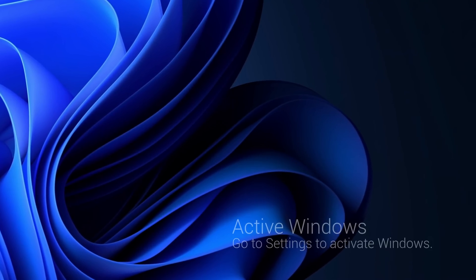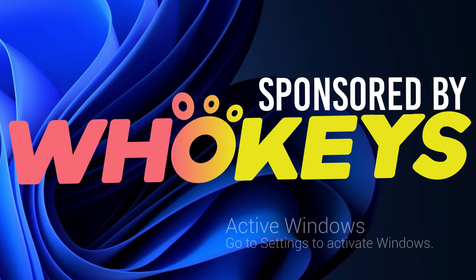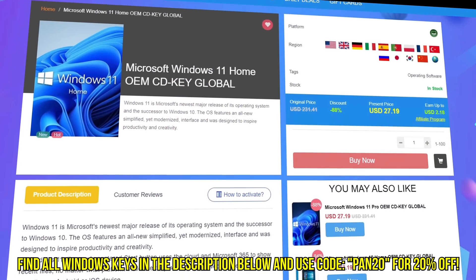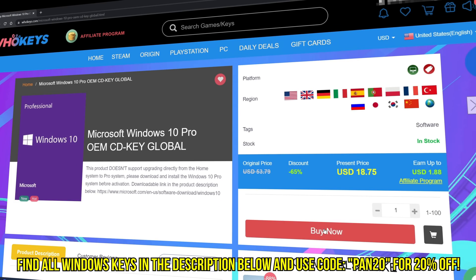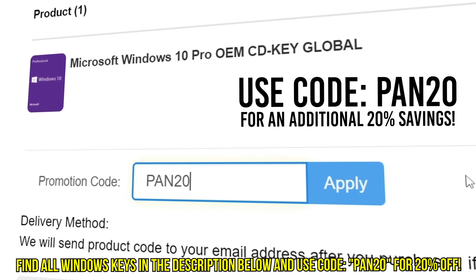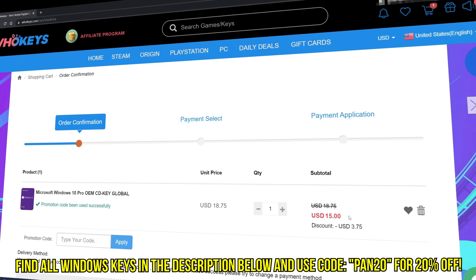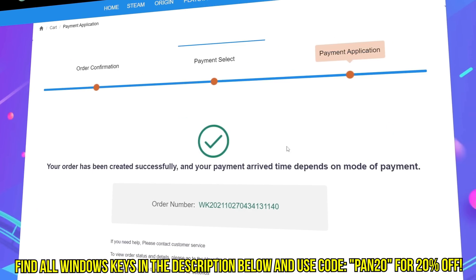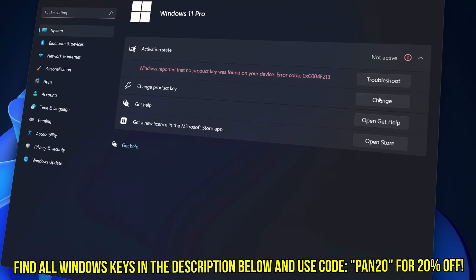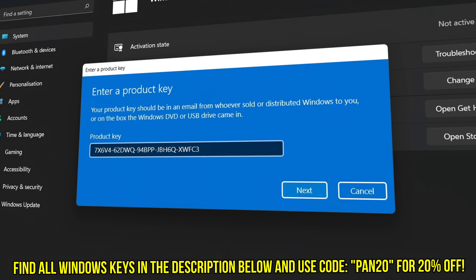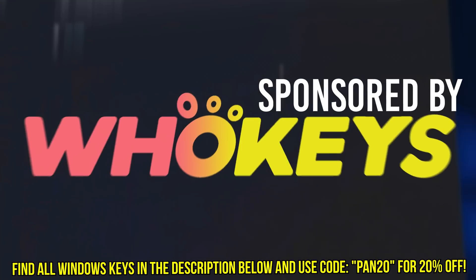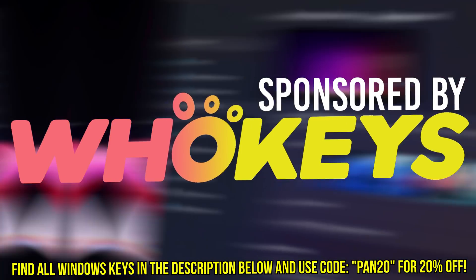Tired of seeing the activate Windows watermark, built a new PC or just want to own Windows at a major discount? Head over to WhoKeys to purchase a Windows 10, 11, Home or Pro OEM key at a major discount. Make sure to use code PAN20 for a further 20% off at checkout where you can use a safe and secure payment method such as PayPal. Once your key is delivered simply input the key inside of Windows and you're now completely activated and own Windows forever. You'll now have access to all features and no more watermark. Thanks again to WhoKeys for sponsoring today's video.